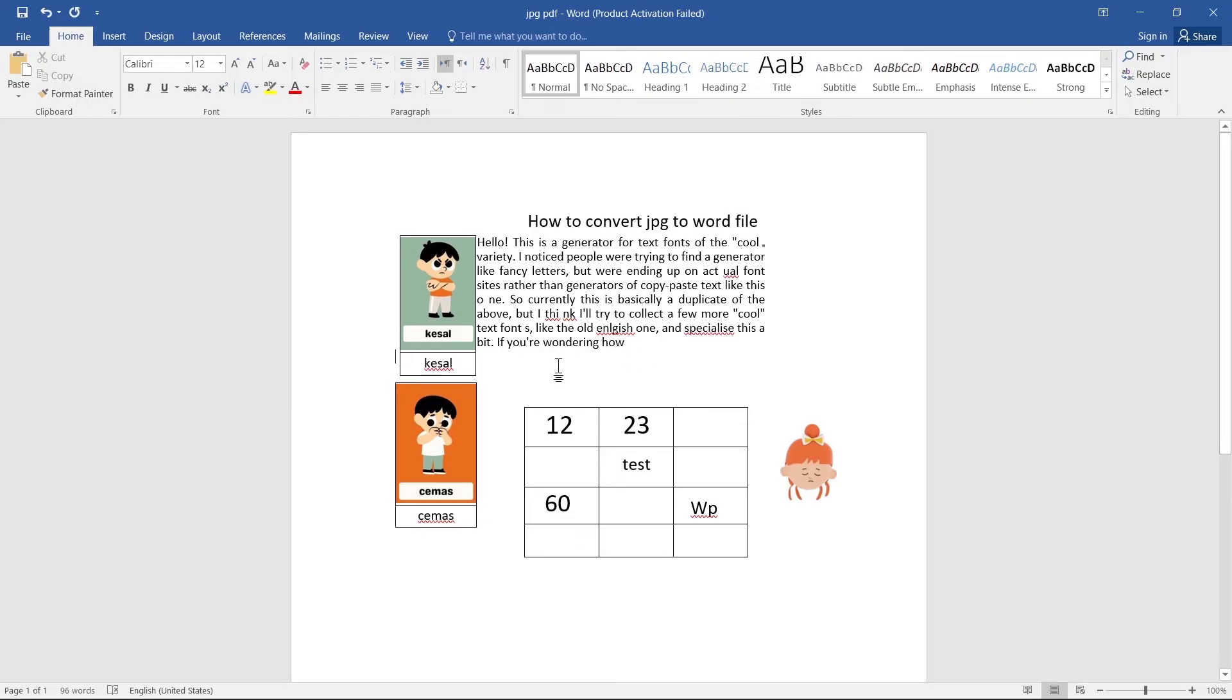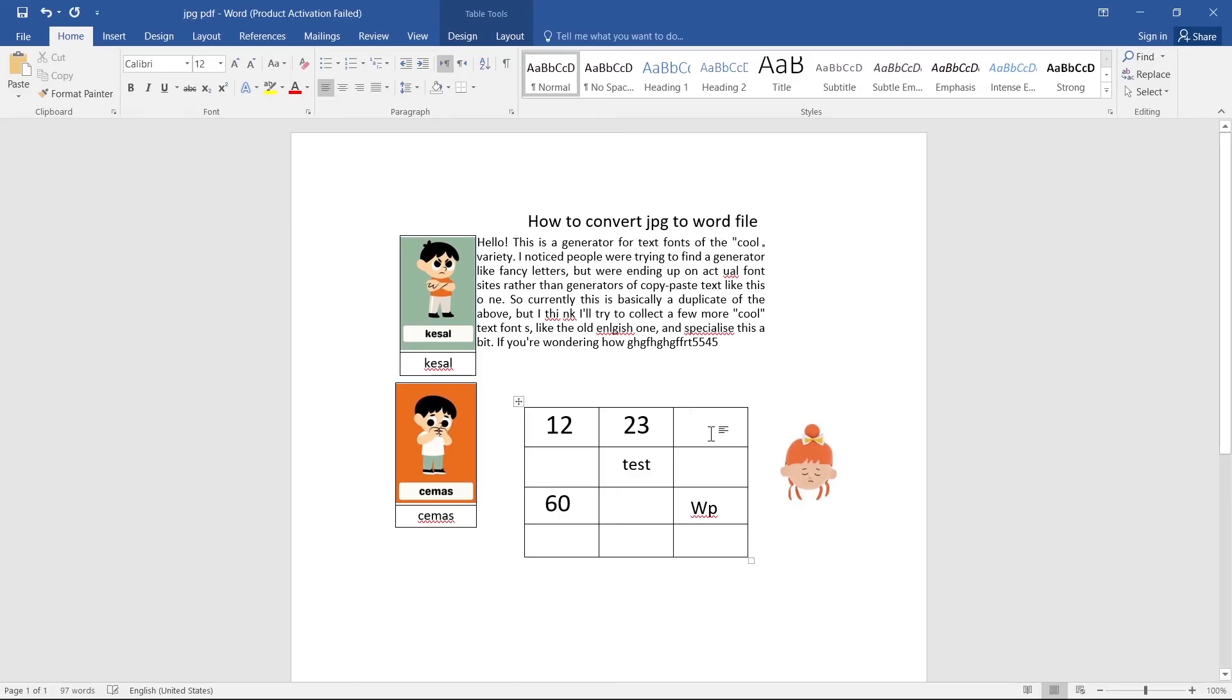As you see, it is clickable right now. We can edit it. We can add text or remove it.